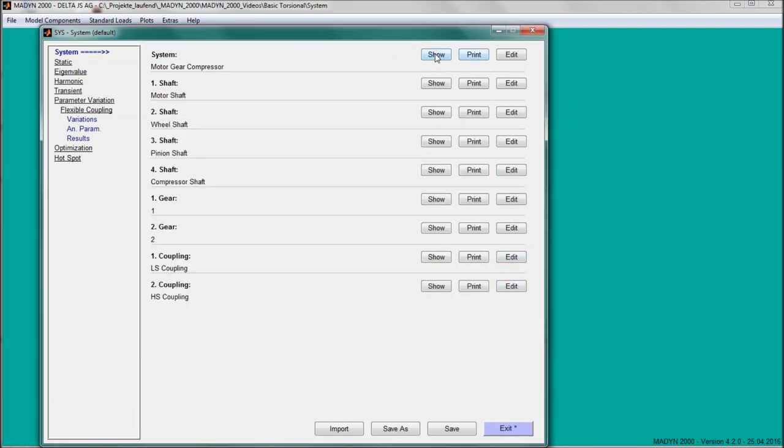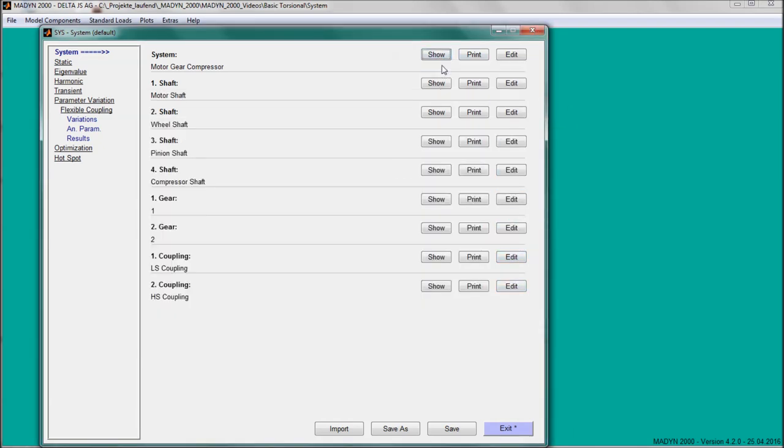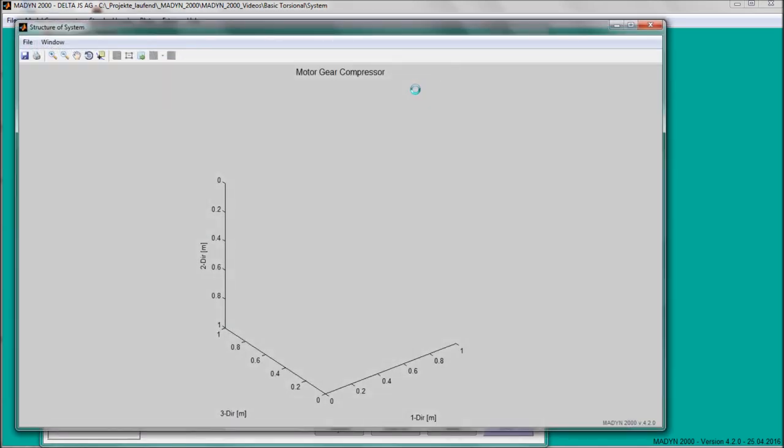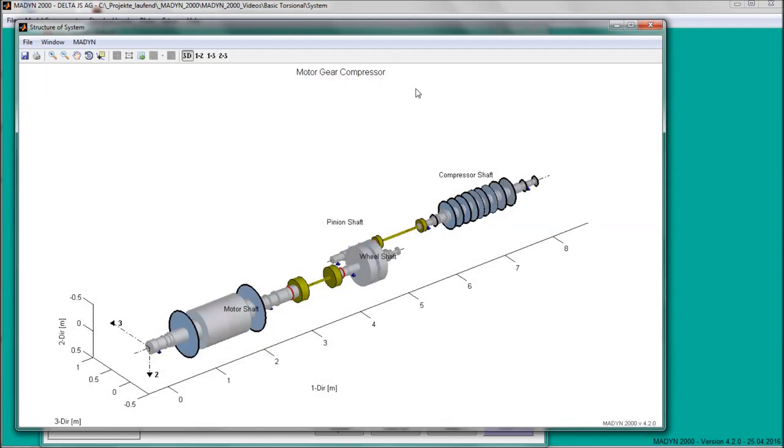Once the shaft train model has been assembled, it can be visualized with a 3D plot.